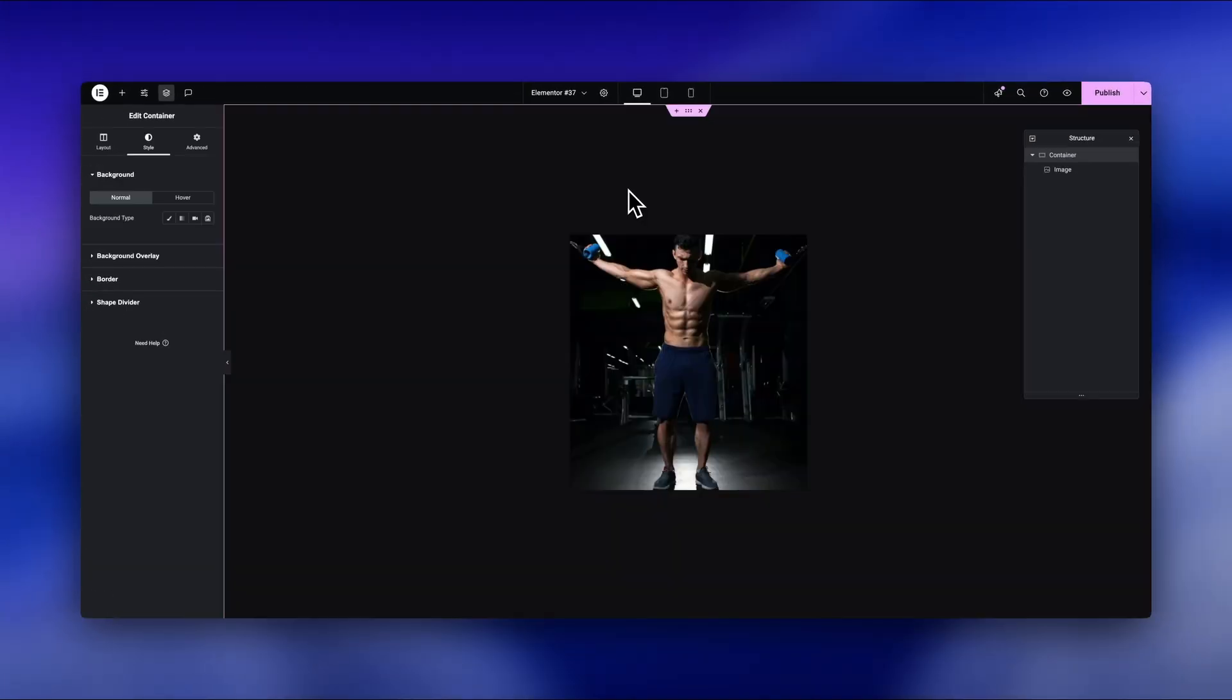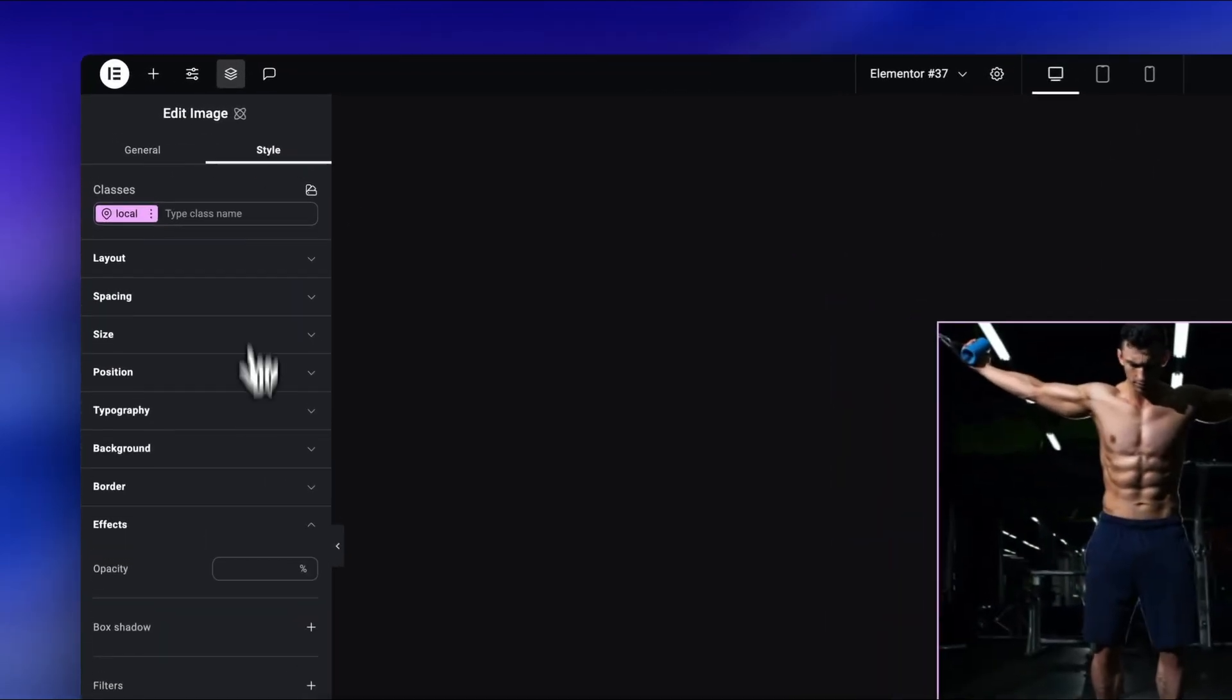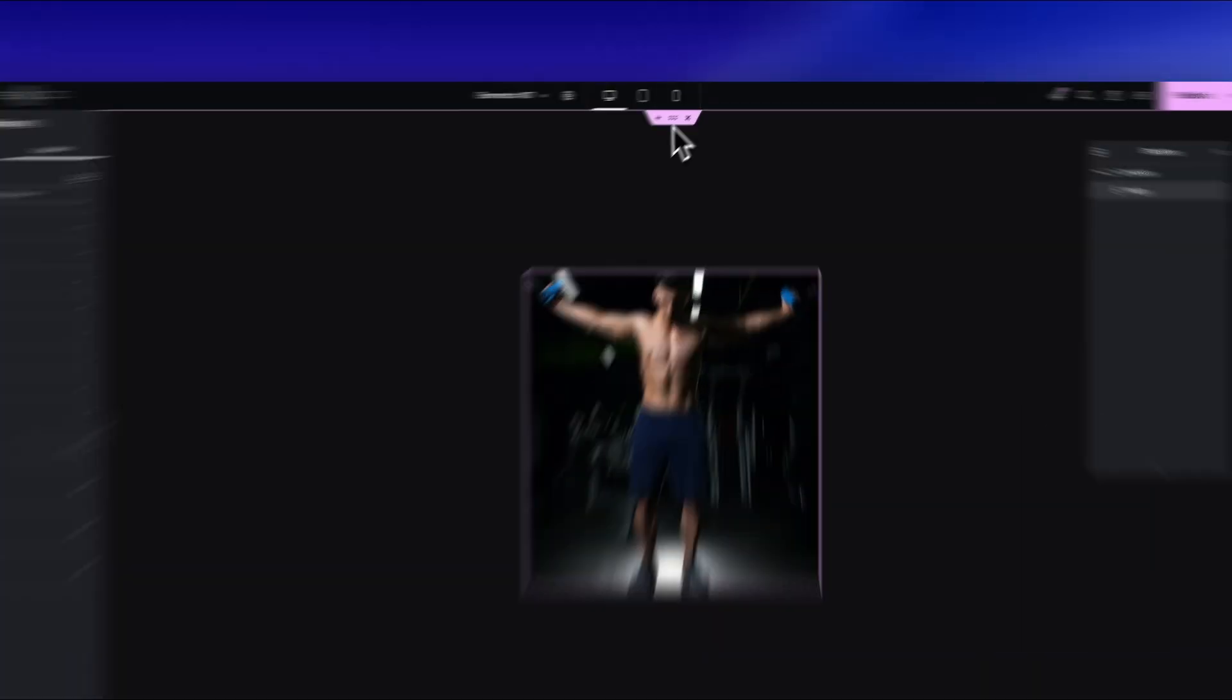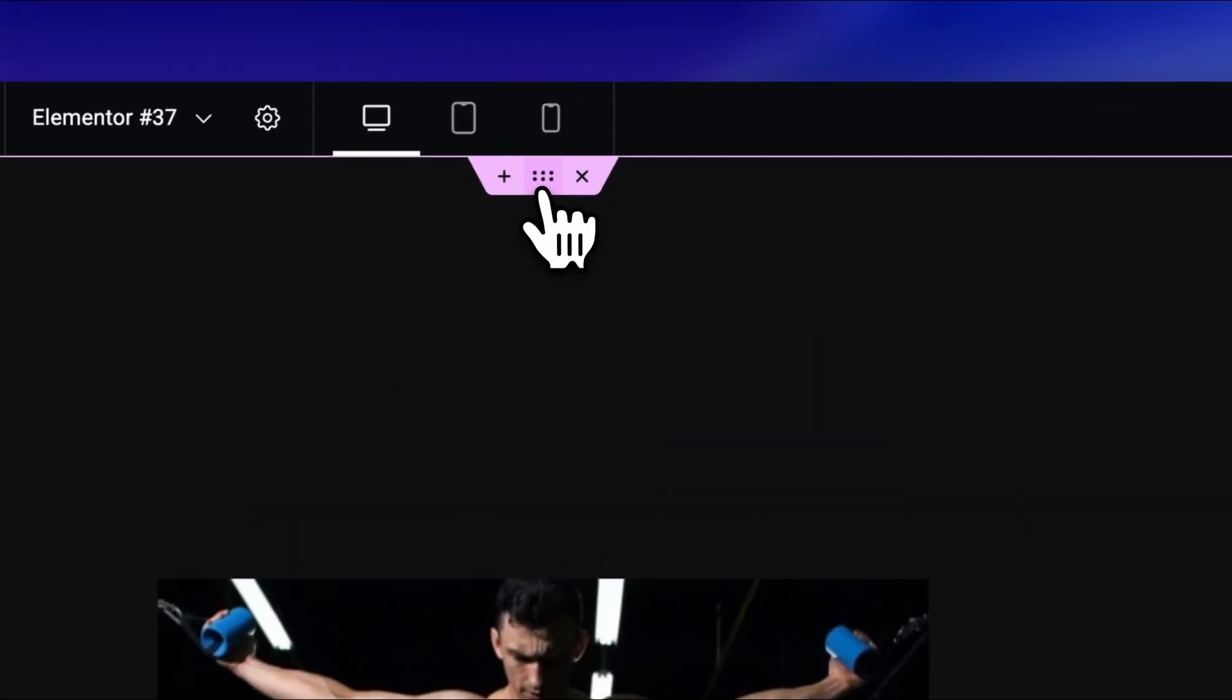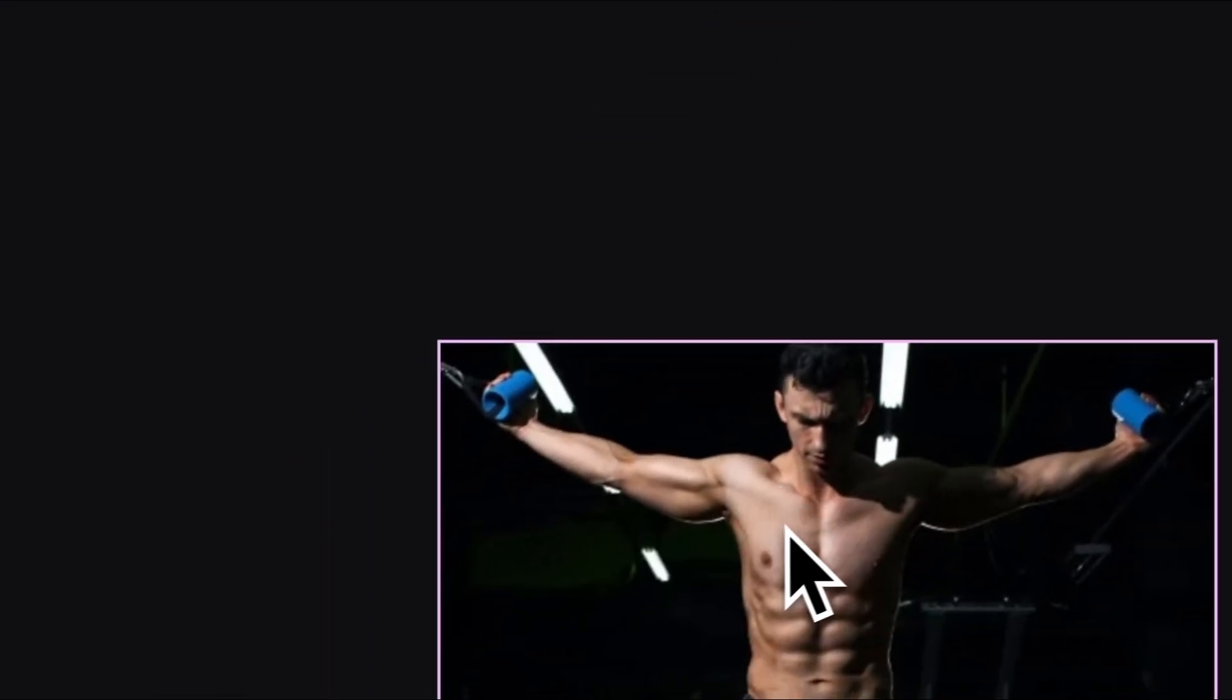All right, the next update is a quick but huge one, because we finally get design effects right inside the Elementor Editor. Let's just say we have this container with a background image, and we want to add a background blur effect.